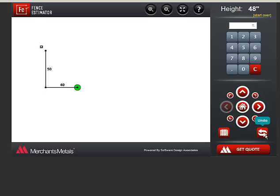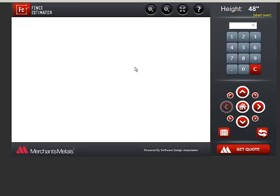If you entered an incorrect stretch measurement or direction, you can click this undo button. As you can see, it keeps removing the previous stretch each time you click it. I'll just draw the same layout back in.